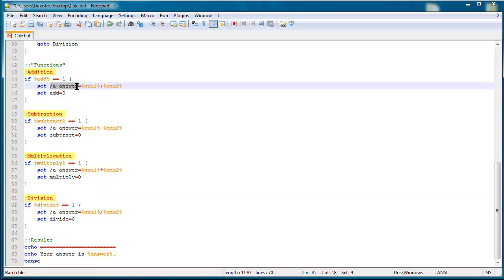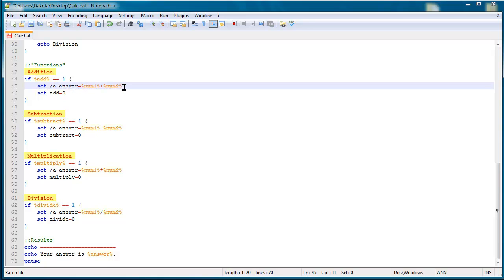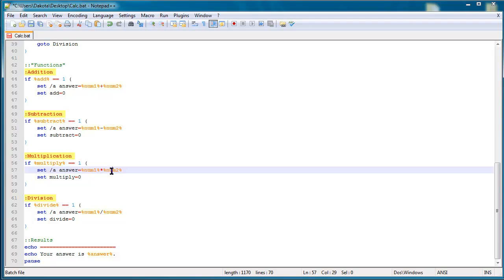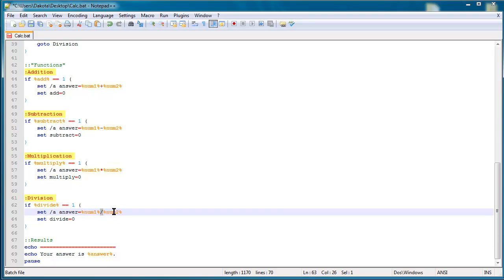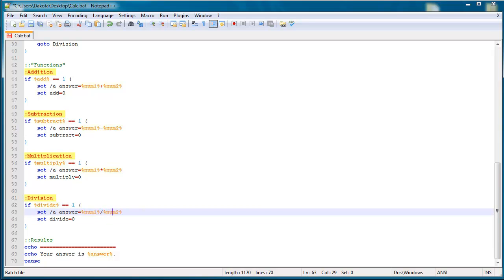But just in case I didn't mention this in an earlier tutorial, set slash a, the slash a instead of slash p, that allows you to set a variable equal to arithmetic expressions. So I could do a variable plus another variable, a variable minus another variable, a variable times another variable, and the multiplication sign for code is an asterisk, and then the forward slash is the sign for division.